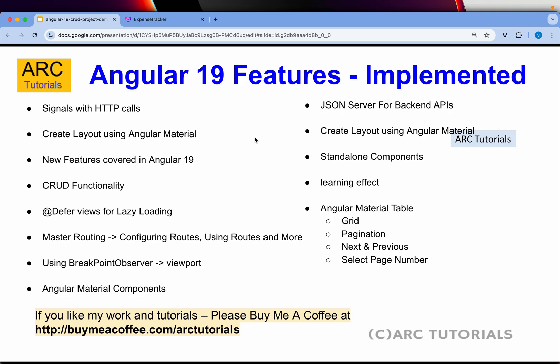You'll also learn Angular Material. You'll learn to build the layout and how to use multiple components of Angular Material. We'll also cover some of the new features and breaking changes that are there in Angular 19.